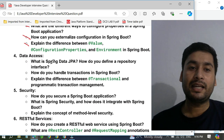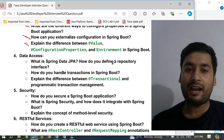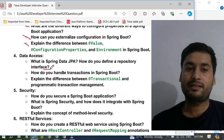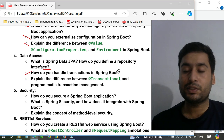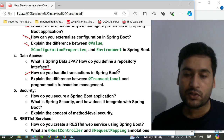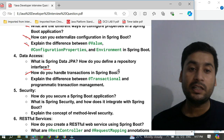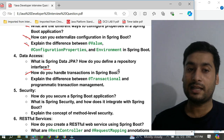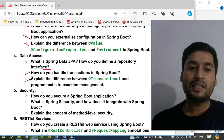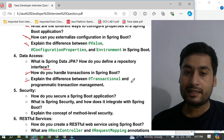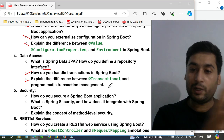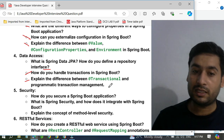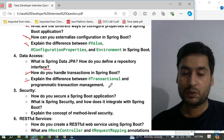For data access, they ask: what is Spring Data JPA, how do you define a repository interface, and how can you use it? They also ask how you handle transactions in Spring Boot — that is a popular question. Nowadays they focus more on transactions. They also ask you to explain the difference between declarative (@Transactional annotation) and programmatic transaction management, and how each approach works.